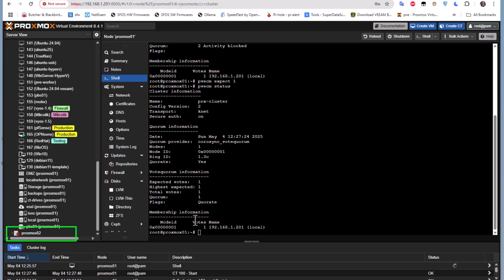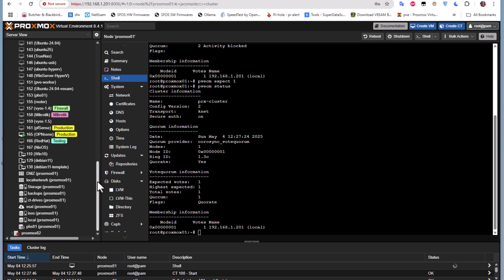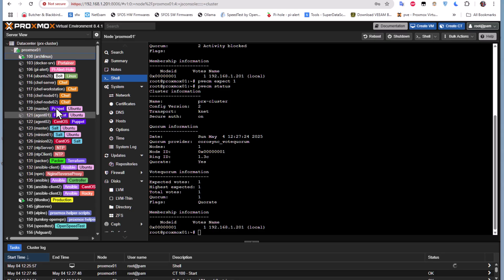How can you make this permanent? If you want to ensure you can always start VMs or LXC containers on your first node even when the second node fails, there is a configuration file you must edit. Keep in mind this is not recommended, but it is a solution — just make sure to back up the file first to avoid any problems.